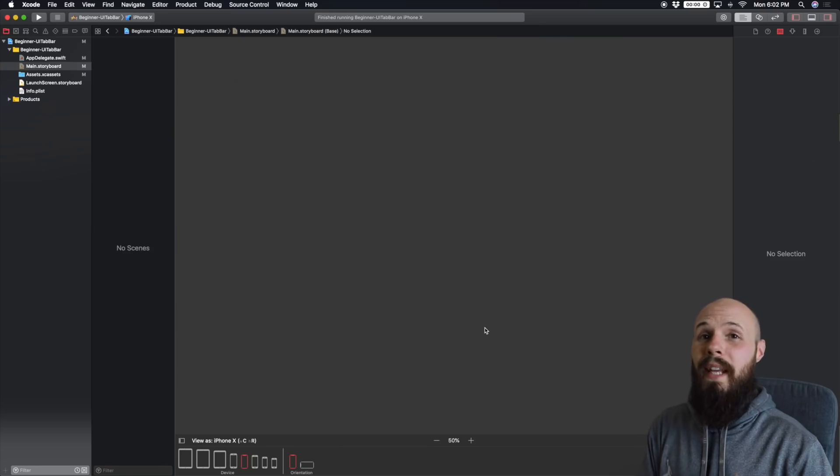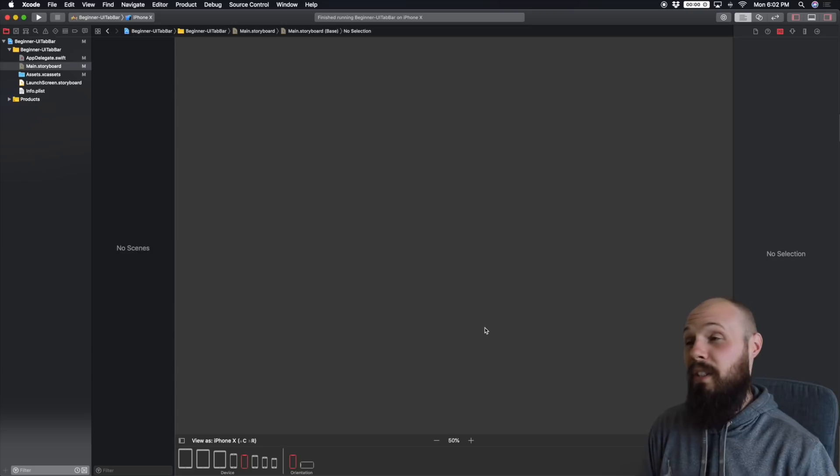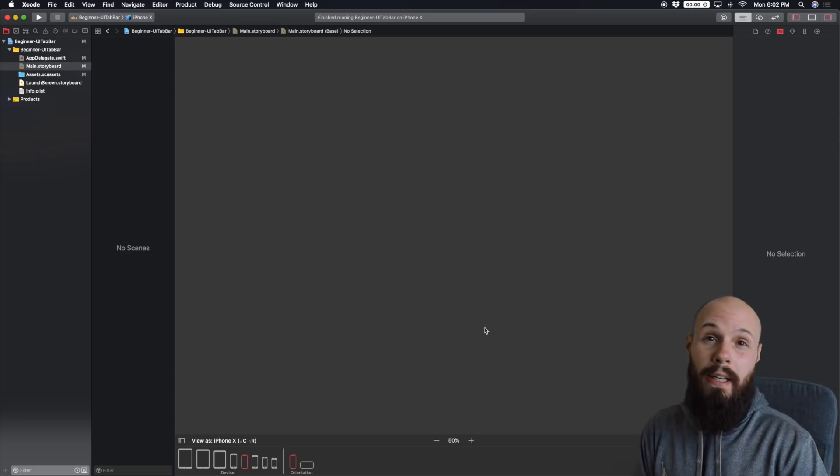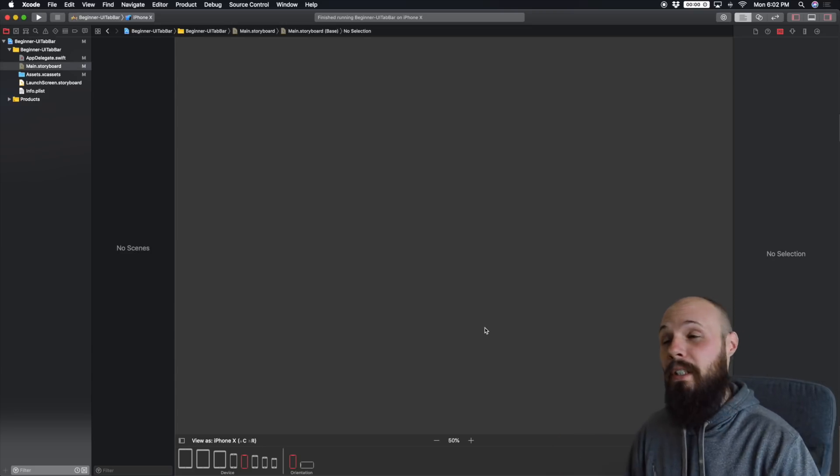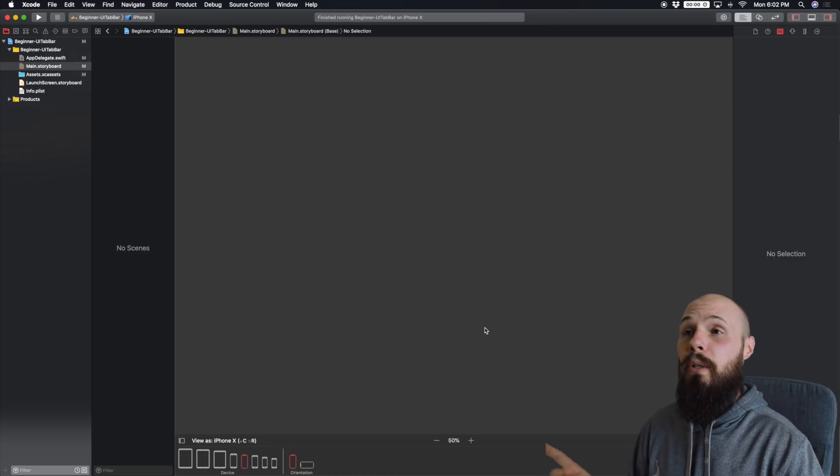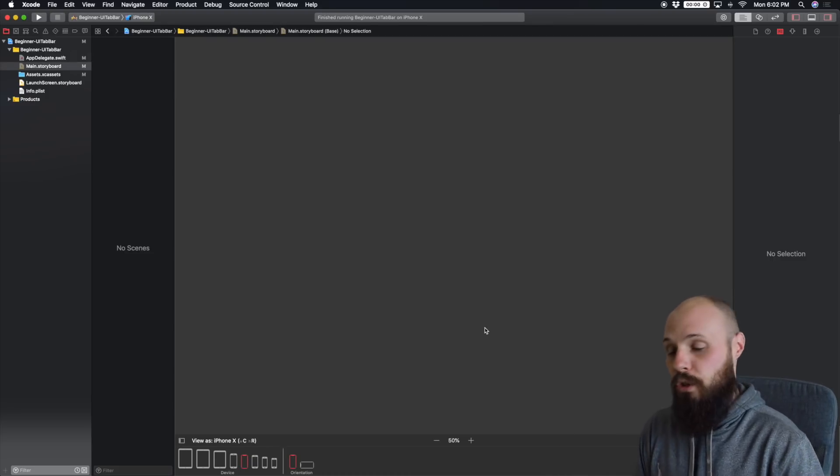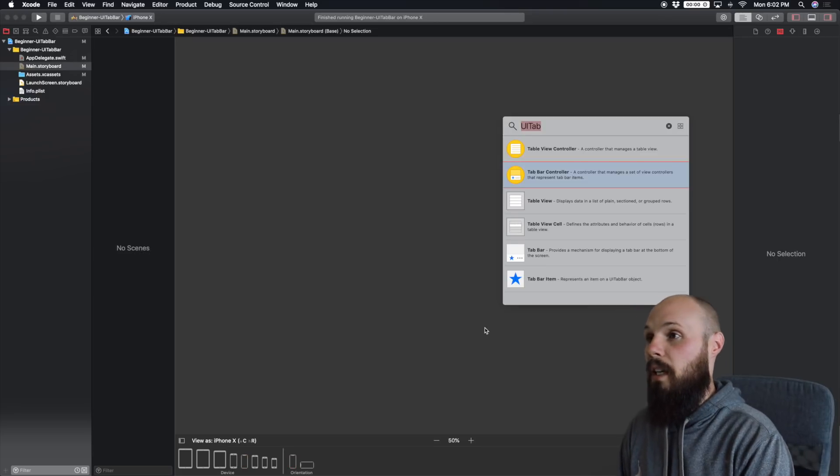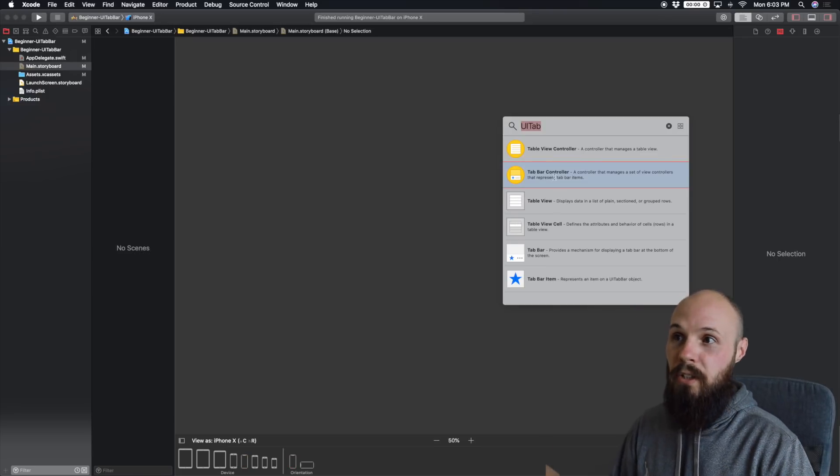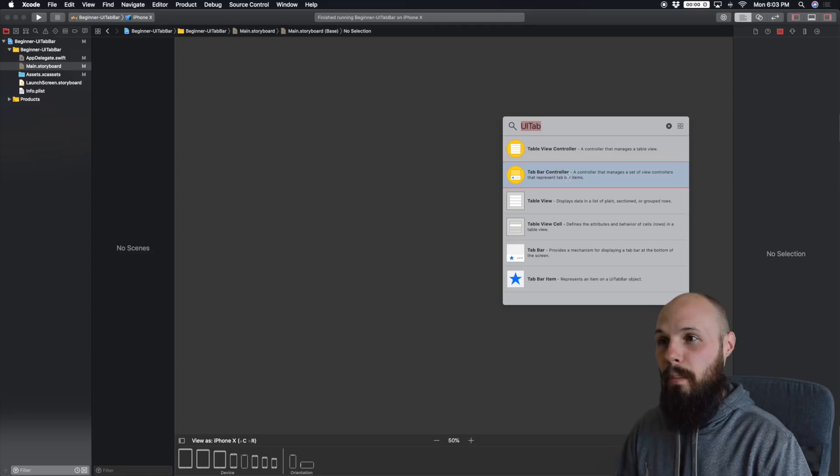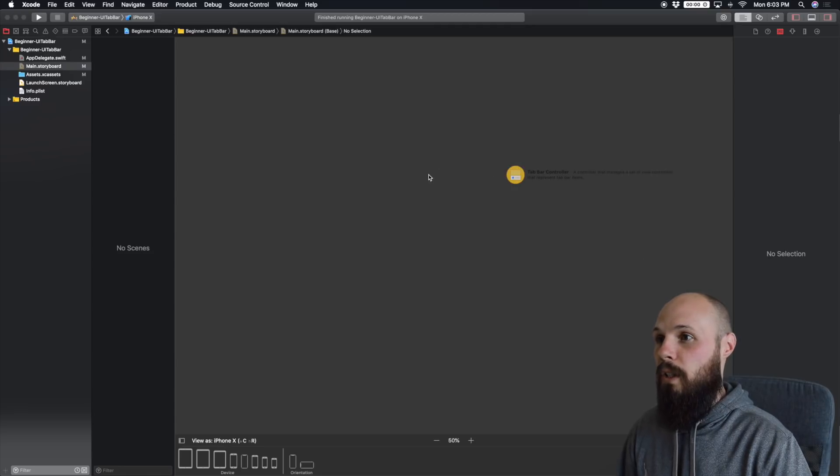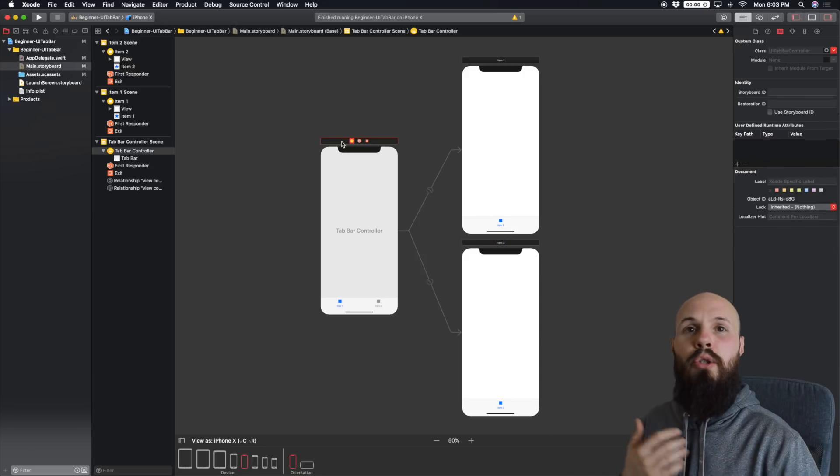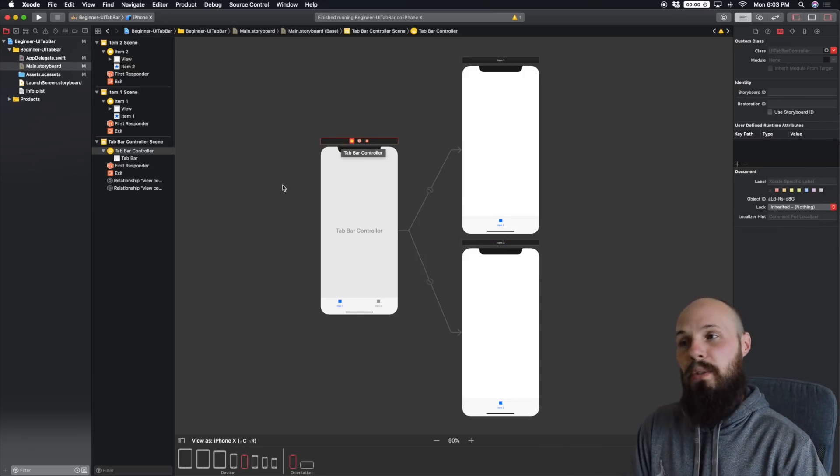As you can see, we're starting with a completely blank canvas. I even deleted the default view controller that starts. So the first thing we want to do is bring on a UI tab bar controller. So here in Xcode 10, if you hit Command Shift L, pull up your library, start typing UI tab bar, and it should pop up. Go ahead and drag this onto your storyboard. And as you can see, here it is. And it does give us two view controllers to start off with.